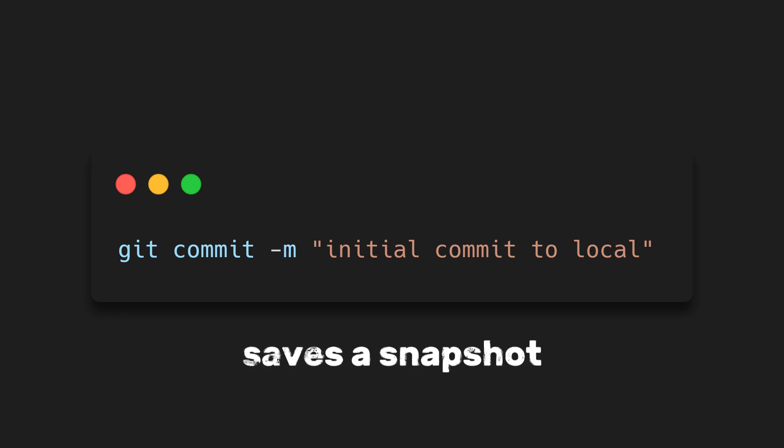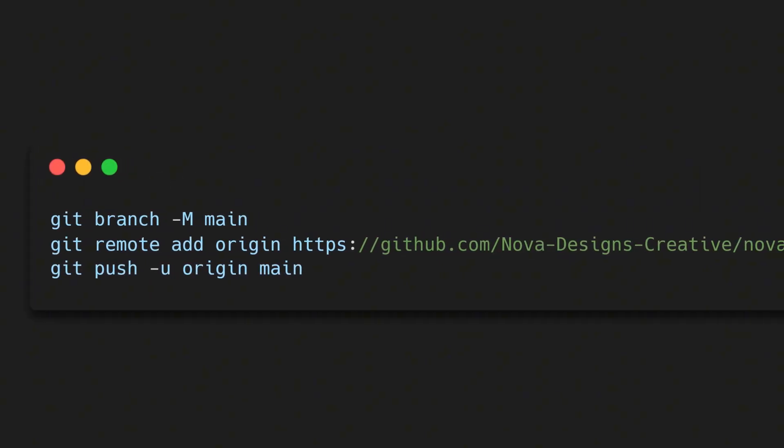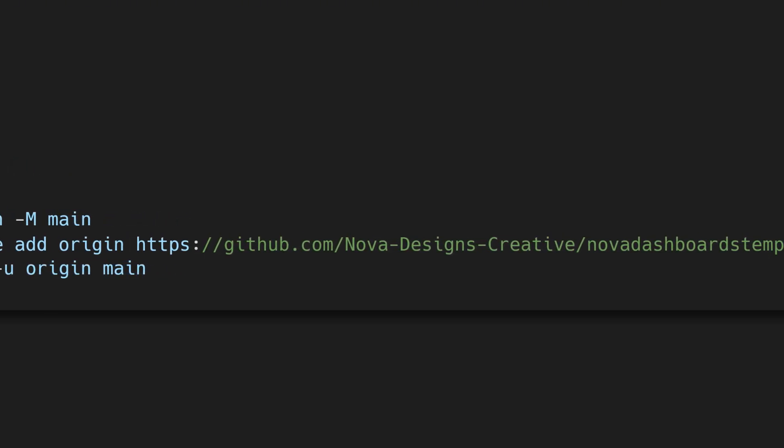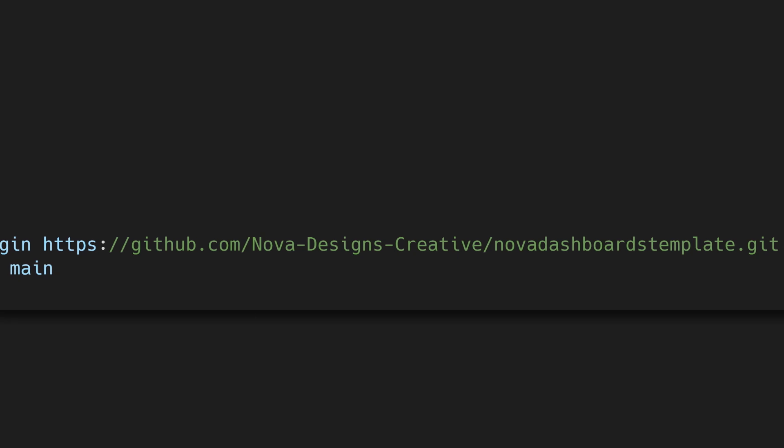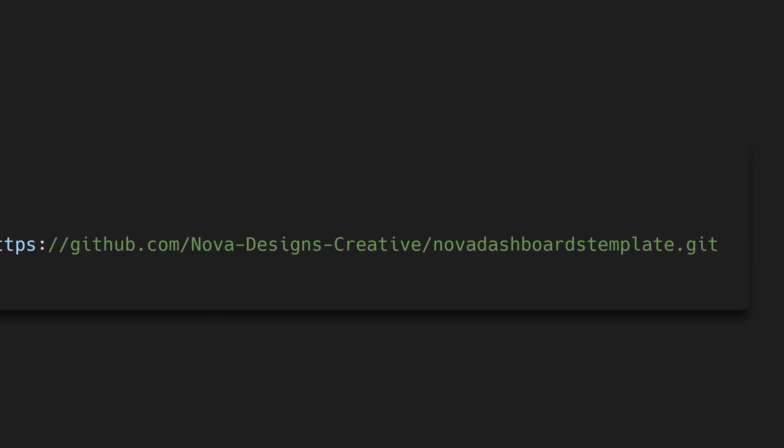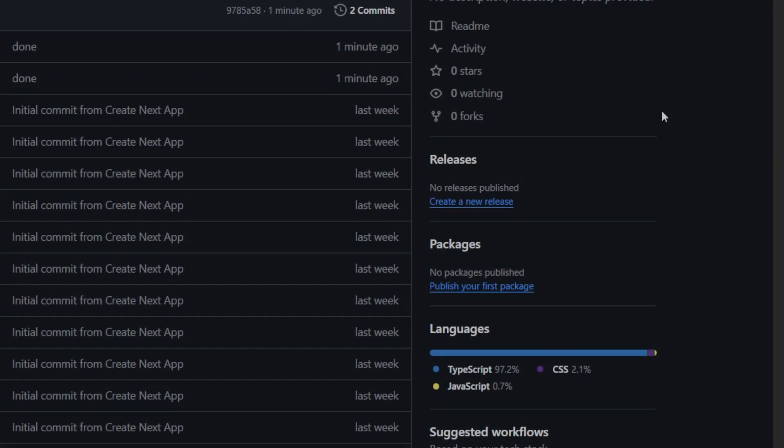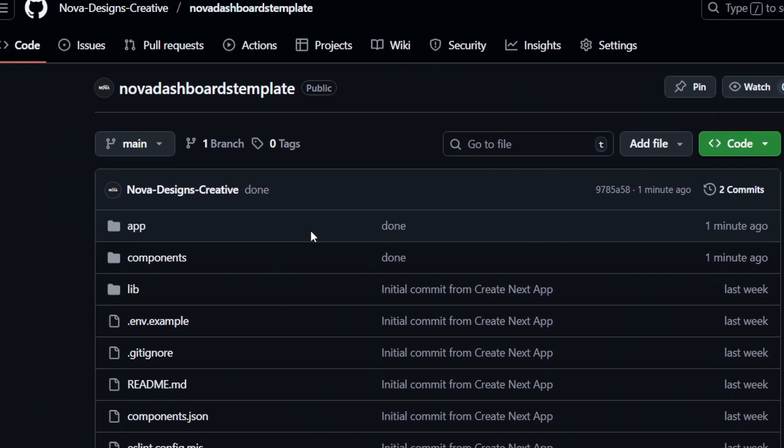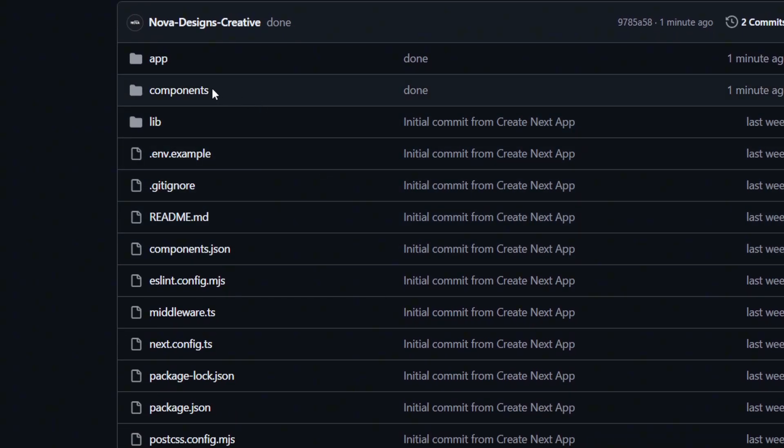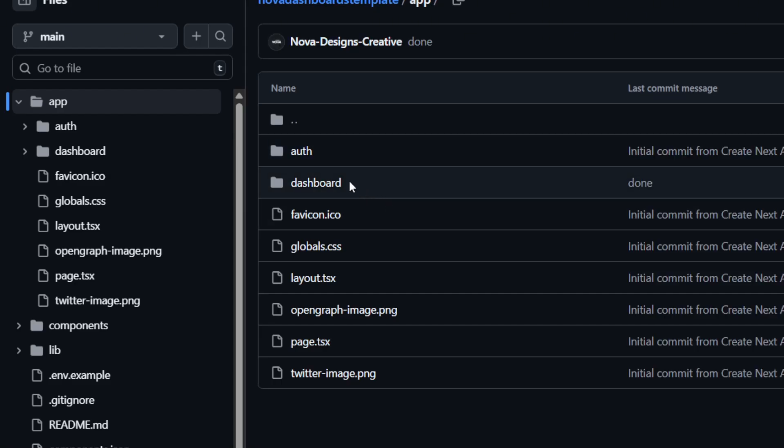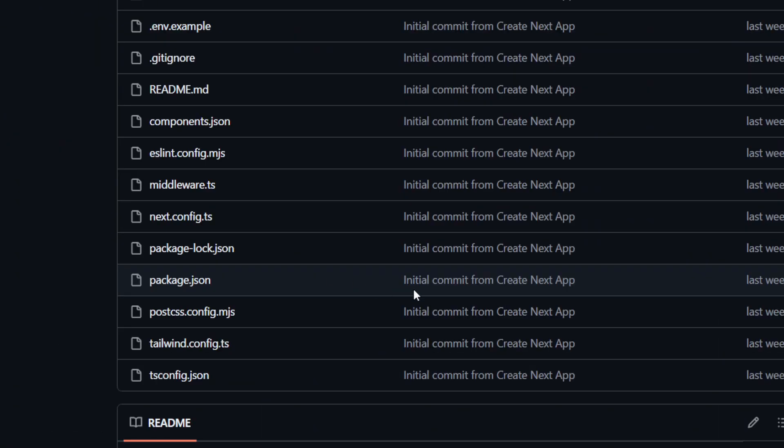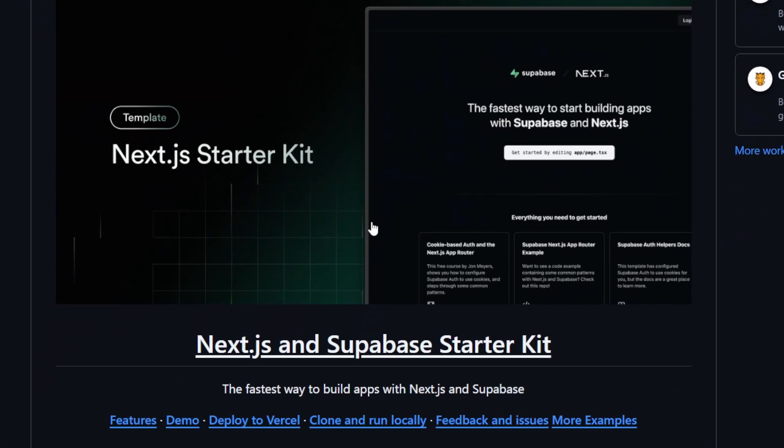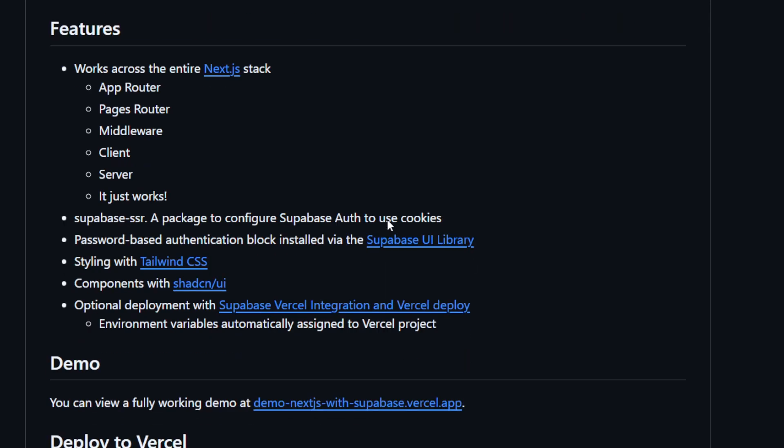After that, we'll connect this local project to the new repository we created on GitHub. Copy those three lines, starting from git branch up to git push origin main, and then hit enter. This will connect your local project to the GitHub repository and push all your code online. After a few seconds, you can refresh your GitHub page, and you should see all your files uploaded there. That means our project is now safely stored in the cloud. And more importantly, it's ready to be linked with Fusion, so we can start syncing our front-end design straight into the codebase without touching imports or manual uploads.